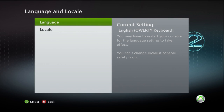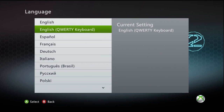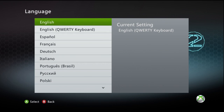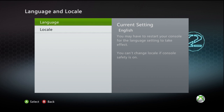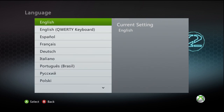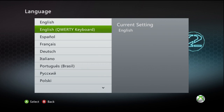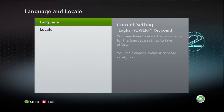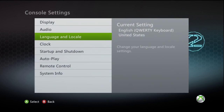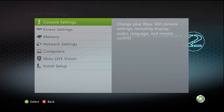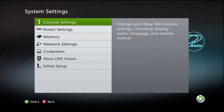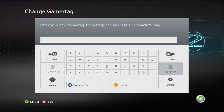Now if you notice under language, mine is set to English QWERTY keyboard. There's two options: there's the English standard layout which is the ABCD layout, or the English QWERTY keyboard layout. Setting that will give you the QWERTY keyboard whenever you use that function.